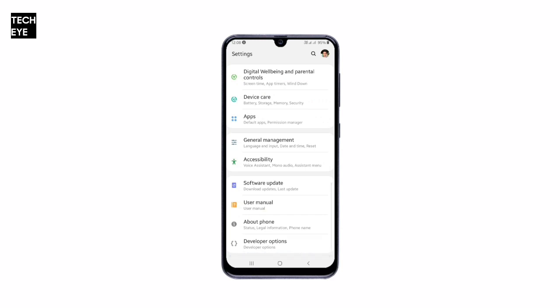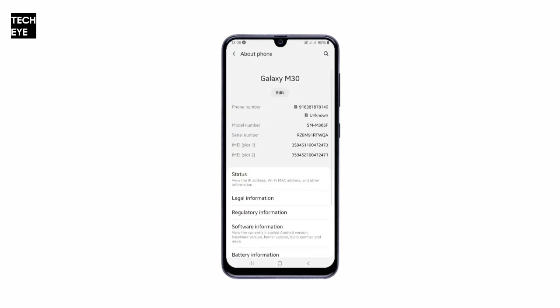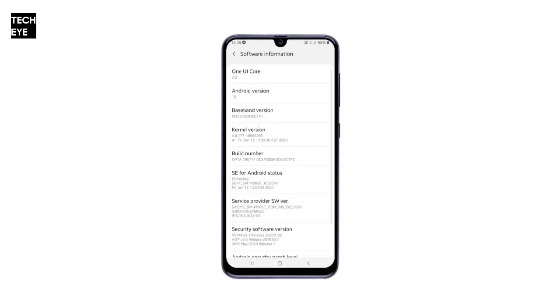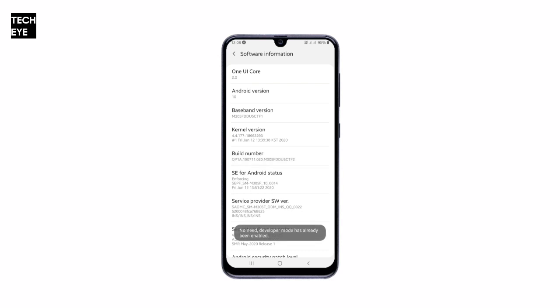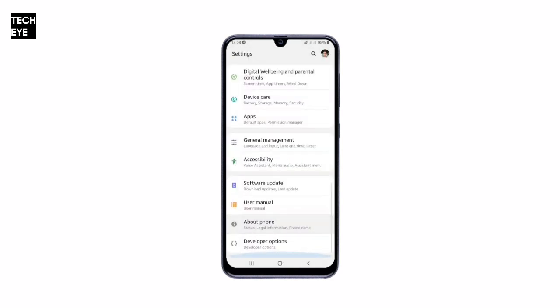First of all, we'll unlock the bootloader. This setting can be found in developer options. If you haven't enabled developer options yet, go to About Phone > Software Information and tap Build Number multiple times until you see the toast message saying that you're now a developer. Now get back to the main screen and go to Developer Options.